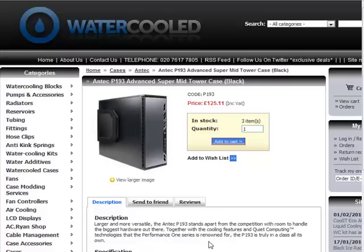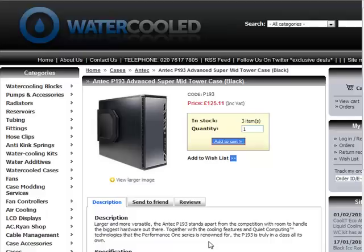But what if there was a way you could input the key details into a website, get all the information you need formatted, ready to copy and paste into your website? That's exactly what my XML reader program does.